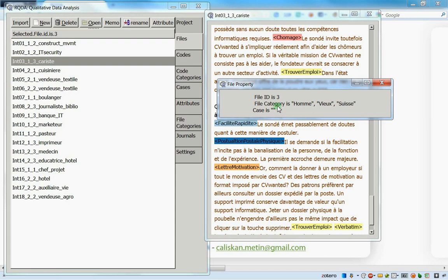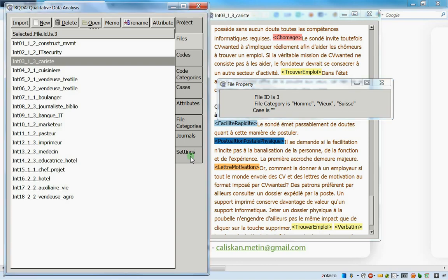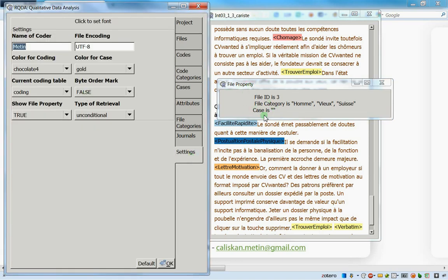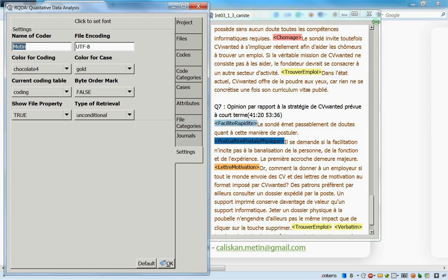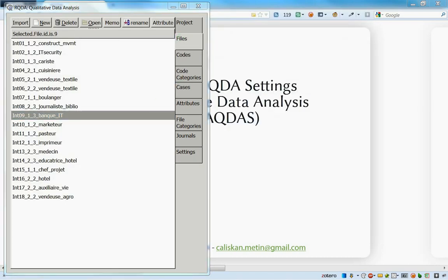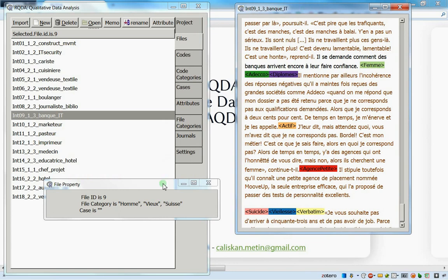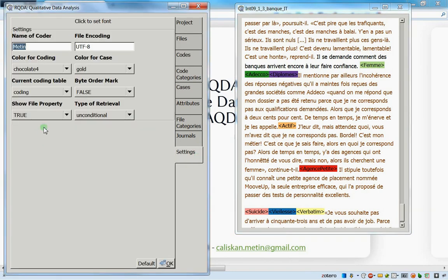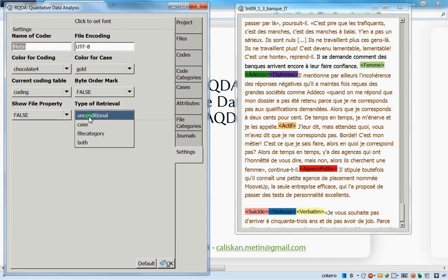The file properties window shows information like: Interview 3 has ID number 3, and it belongs to categories such as 'home view' and 'Switzerland.' I'll explain categories later. Personally I find it quite annoying that a new window opens every time I open a file, so I recommend leaving this setting on false and pressing OK to save.